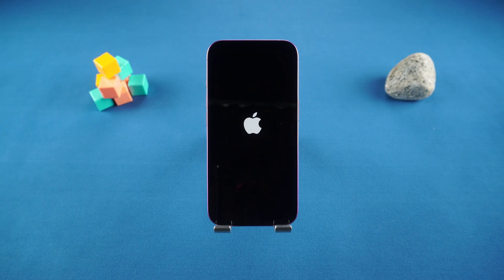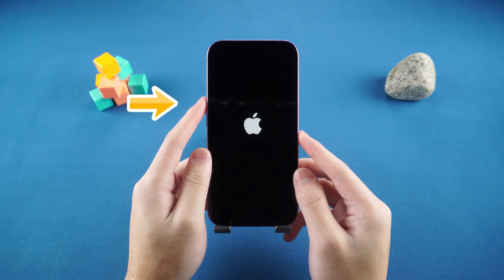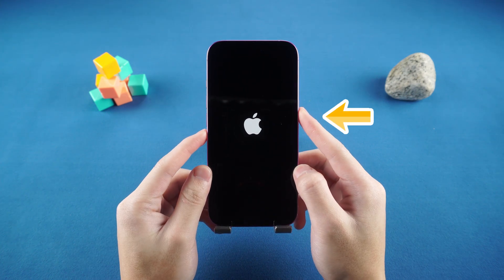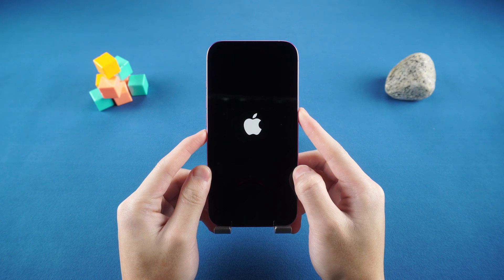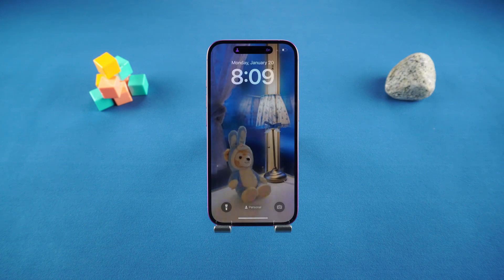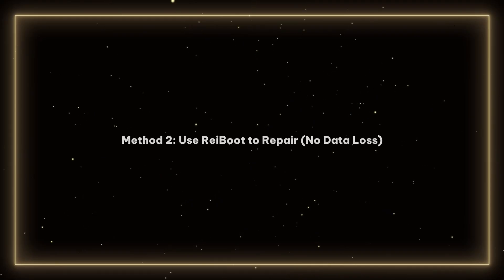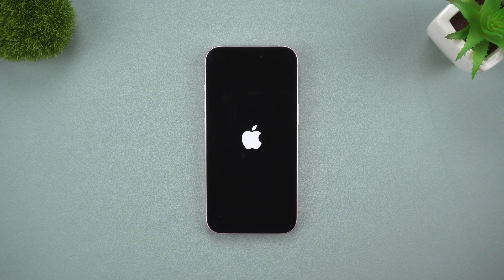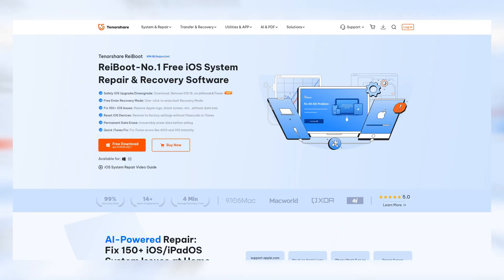Method one: force restart. Let's start simple — sometimes a good old force restart can do the trick. If you're using an iPhone 8 or later, press and quickly release the volume up button, then the volume down button, and finally hold the side button until the Apple logo appears. It might sound basic, but this alone can break the restart loop.